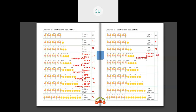Here we have 8 tens and 4 ones. So 8 tens plus 4 ones gives you 84. E-I-G-H-T-Y F-O-U-R, 84. You write it as 84.